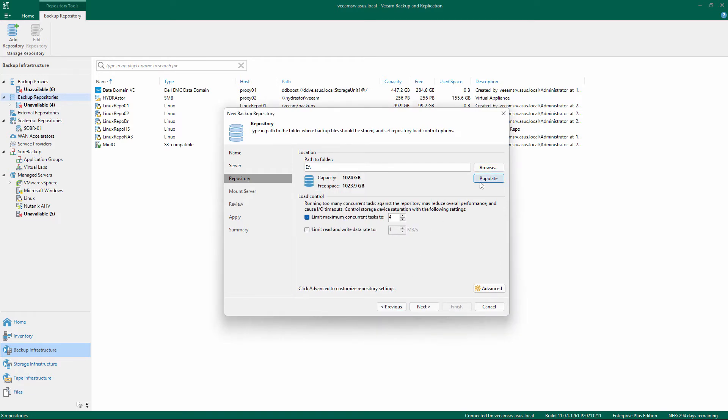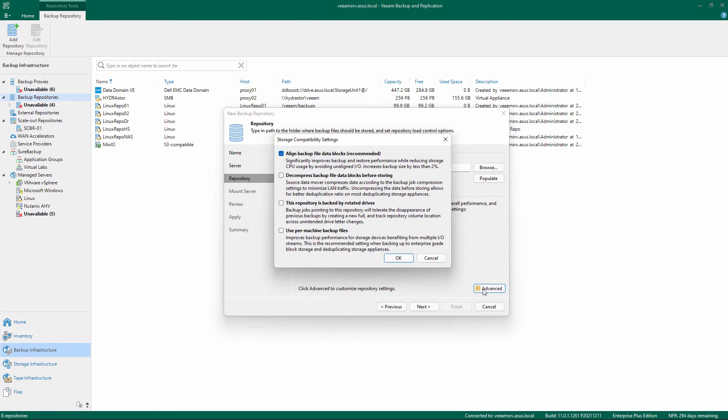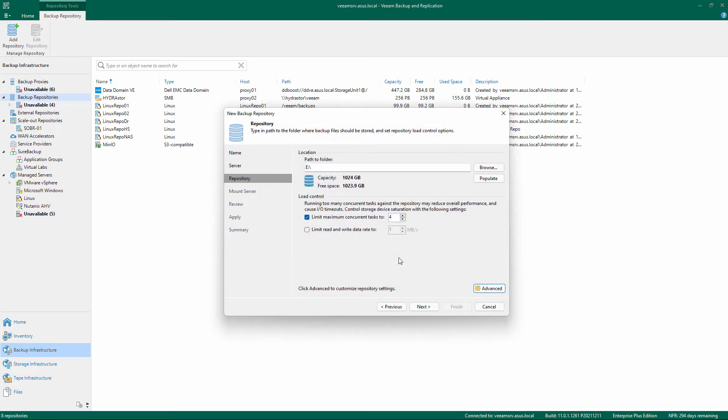Change the number of concurrent tasks or limit the data rate if necessary and click Advanced to check the available options. When finished, click OK on the Storage Compatibility Settings and Next on the main screen.